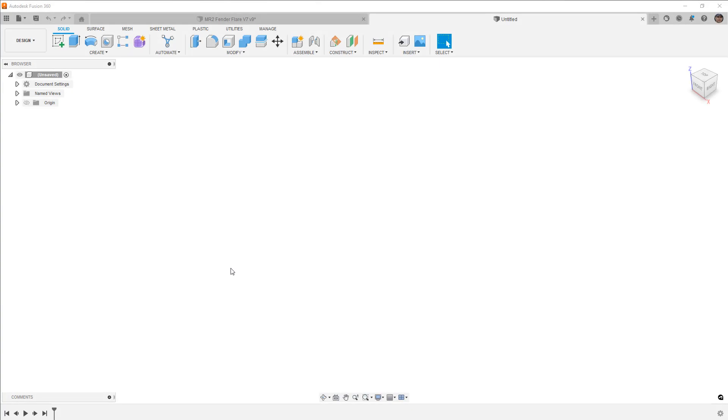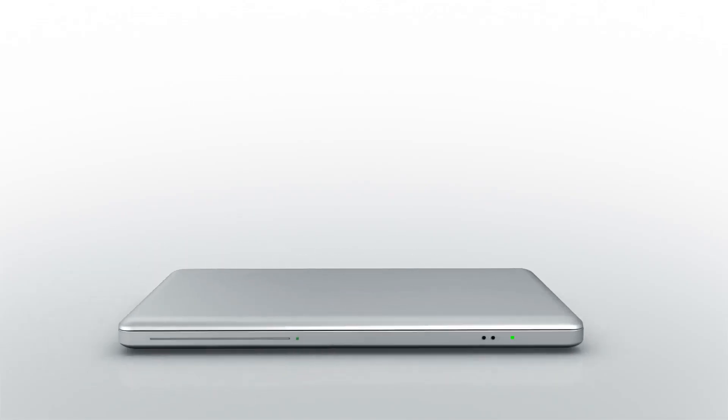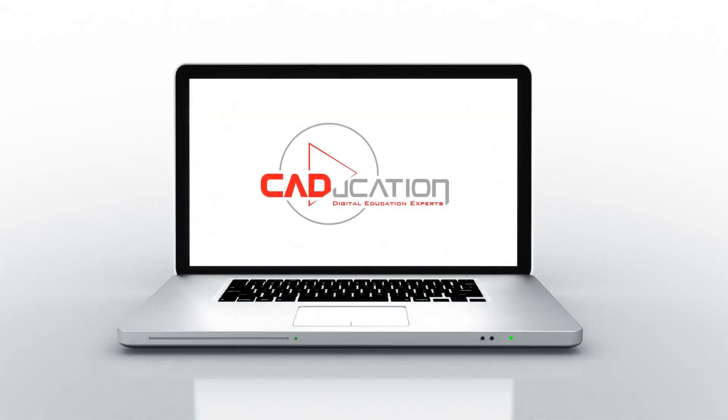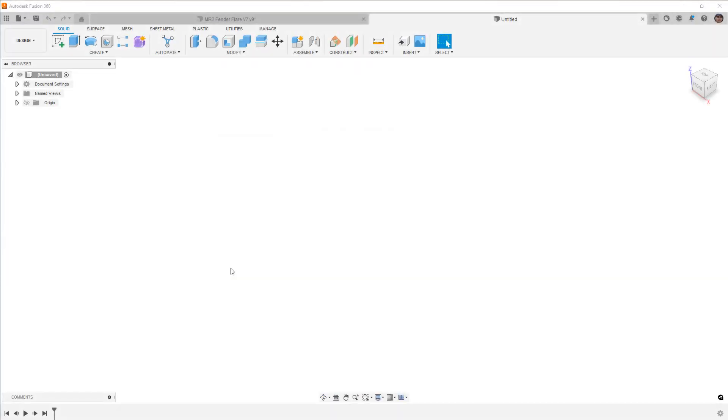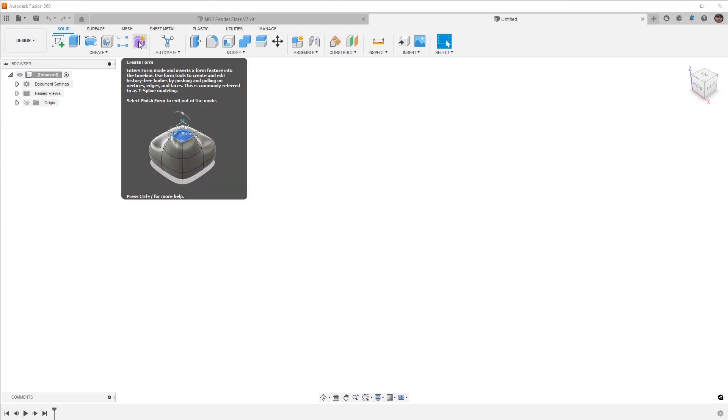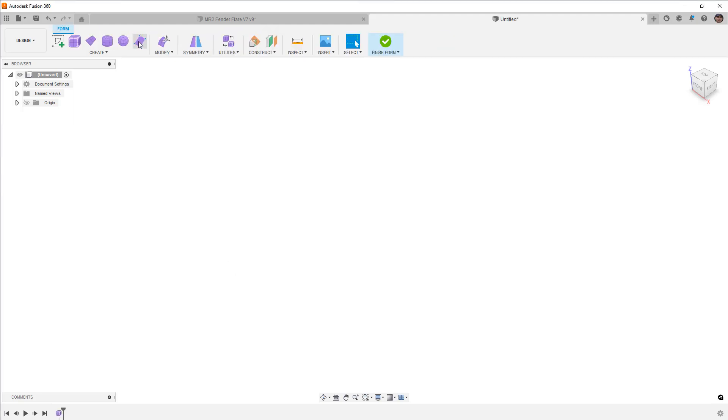In this video, we're going to talk about the Smooth Tool in Fusion 360 Forms. Hey everyone, this is Matt with Learn Everything About Design, and in this video, we're going to carry on working in forms, and I want to talk about the Smooth Tool.